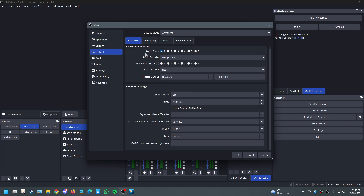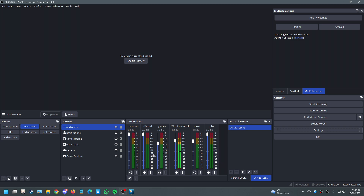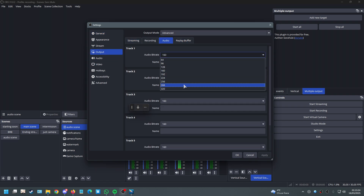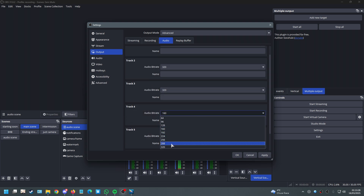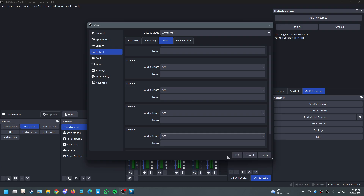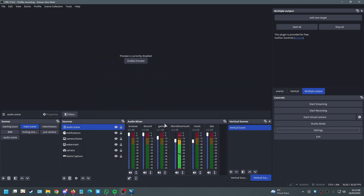One last extra tip: go into Audio settings and set the bitrate to 320 for every single track. That's pretty much it. In the next video I'll teach you how to stream copyrighted songs on Twitch without DMCA strikes. I also want to do a tutorial on ducking — where your mic going up causes other apps to go lower so your voice never gets overlapped.